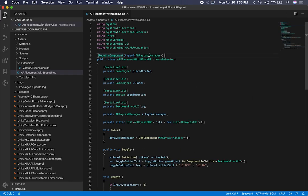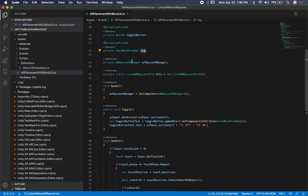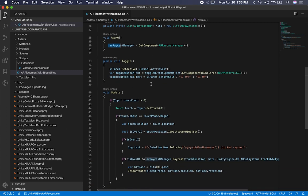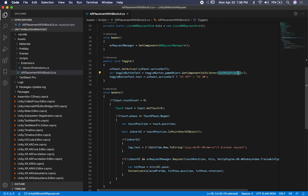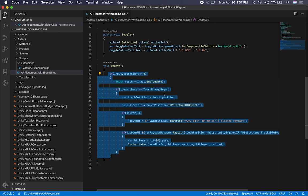The first thing I do is add a required component — I want to make sure the AR raycast manager is required. I also have the prefab that we're going to be instantiating, the UI panel, and a reference to the button for toggling. I also have a little log message to display on the UI, a reference to the AR raycast manager, a list of AR raycast hits, and I get the component in the Awake method. The toggle method is simple — it does an auto operator on the UI panel to hide or show it, and updates the toggle button text using the TextMeshPro UI component.